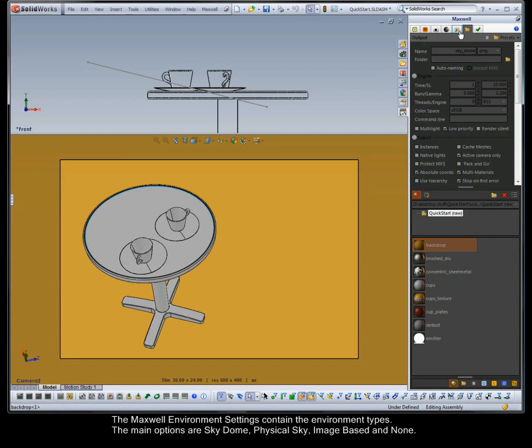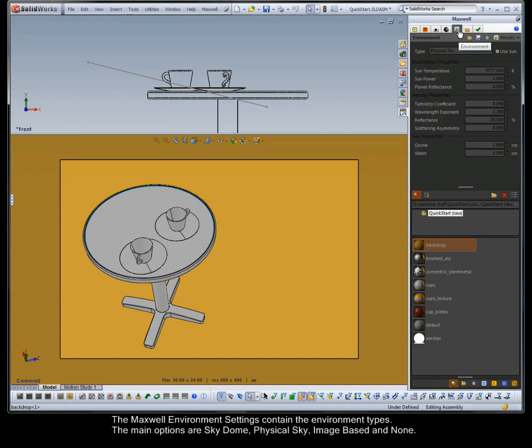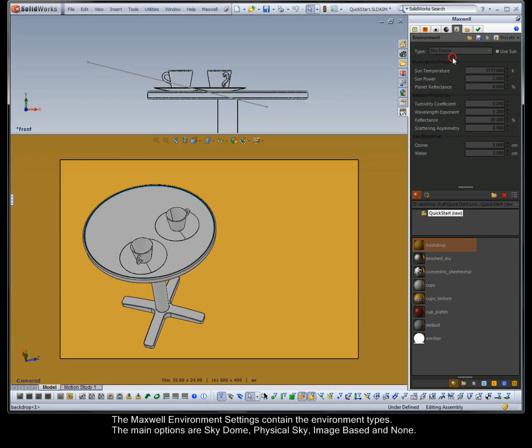The Maxwell environment settings contain the environment types. The main options are Sky Dome, Physical Sky, Image Based and None.